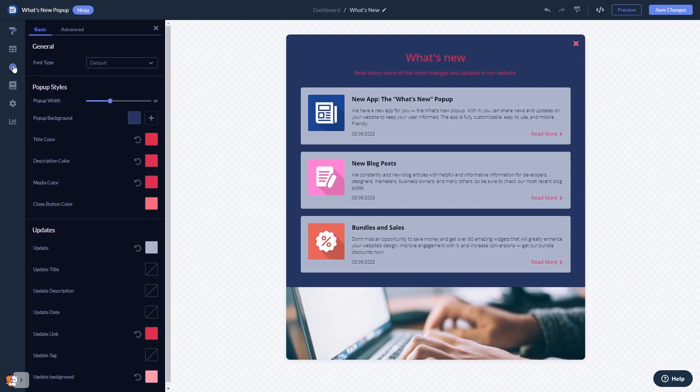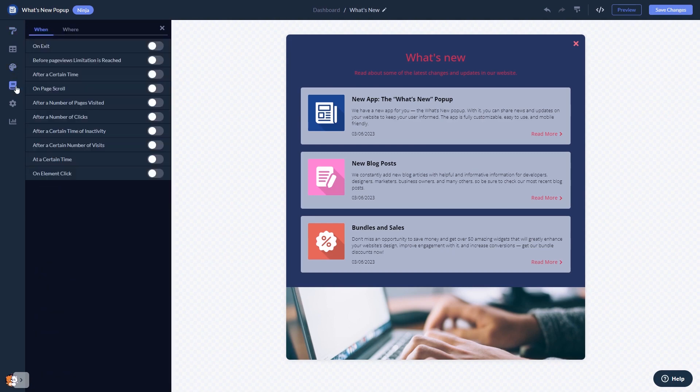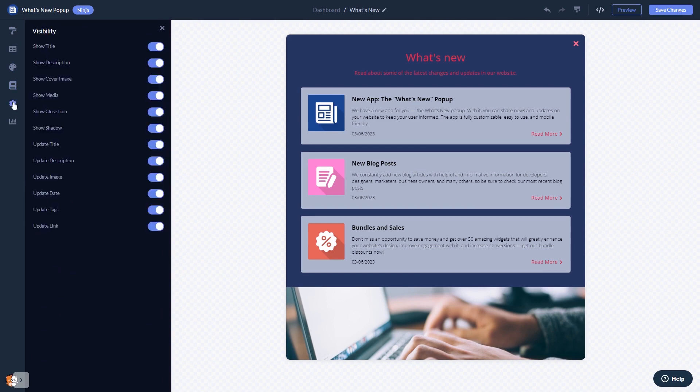In the editor, you can customize the What's New popup look and feel, set display rules for when and where your widget will show, and change the settings.